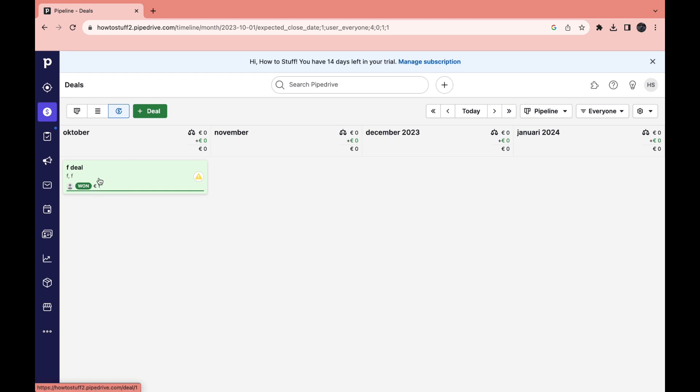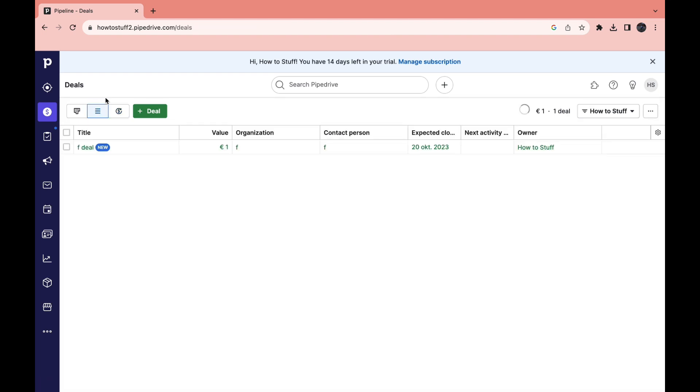Then when you click on forecast you can see the deal right here and it says won. After it you can see the deal value and here you can see the business. Now in the list you can also see all of your deals. So that's how you can use the deals section.